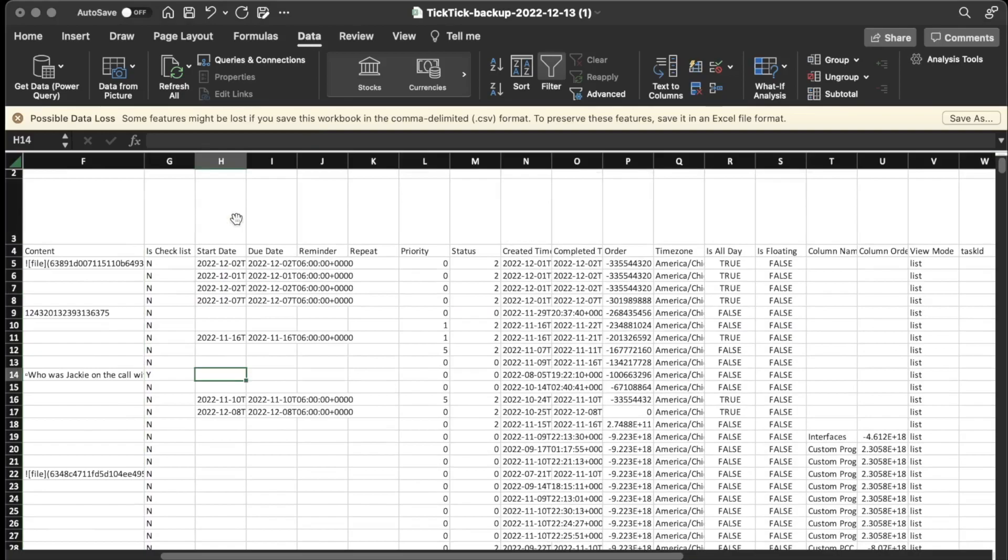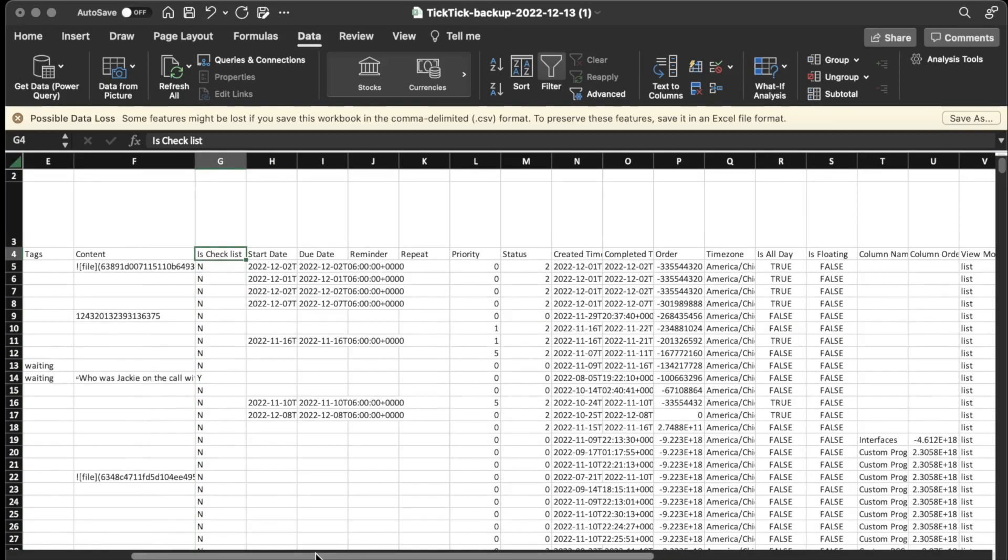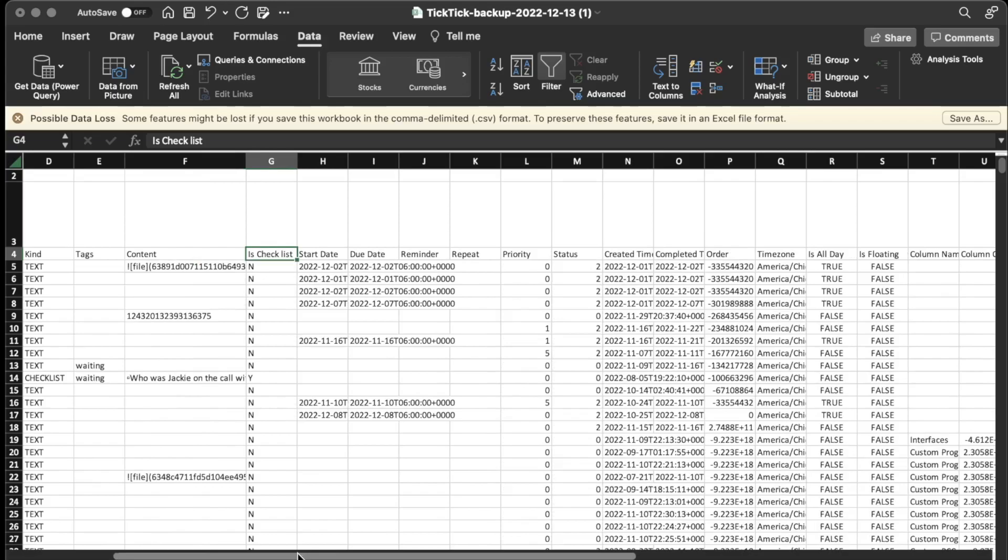Alright, so what are the other options here? Is Checklist. That looks like it's a no or a yes, and that looks like it's pretty similar to the kind. If the kind was Checklist, it also looks like there's a Y in the Is Checklist column.